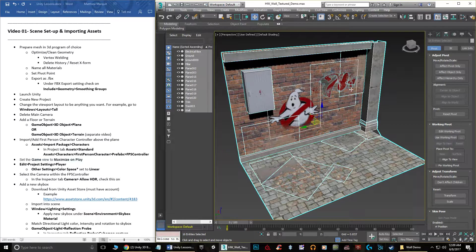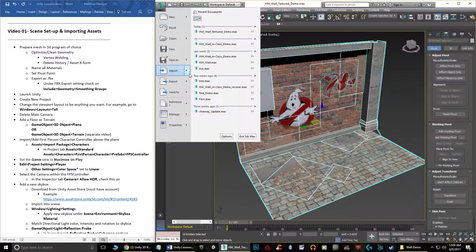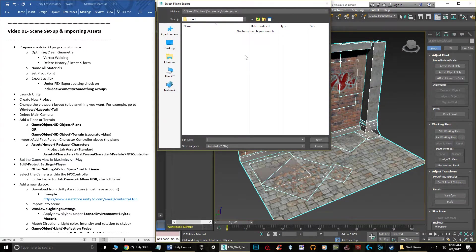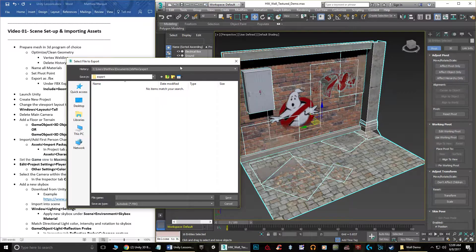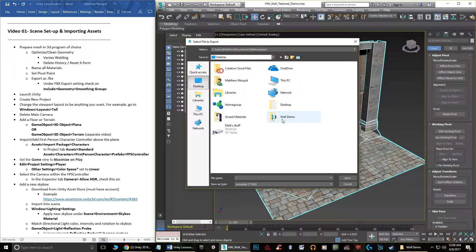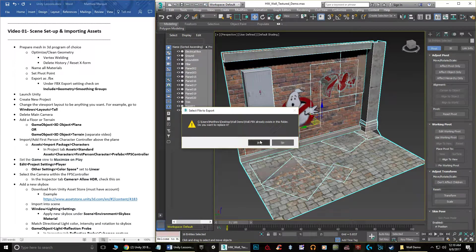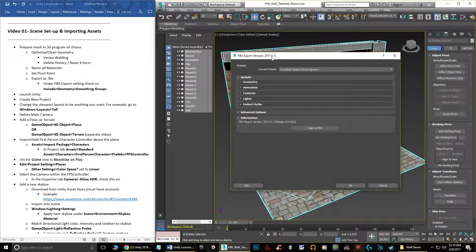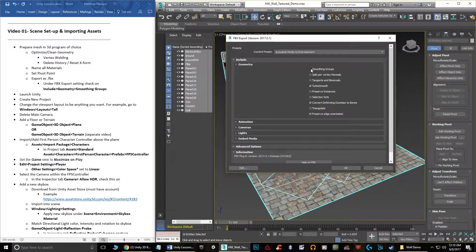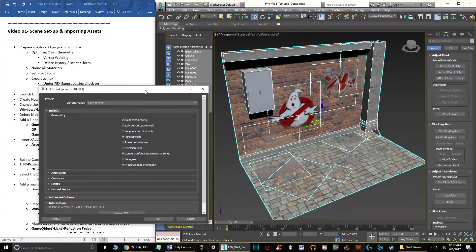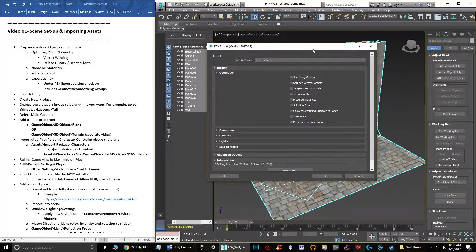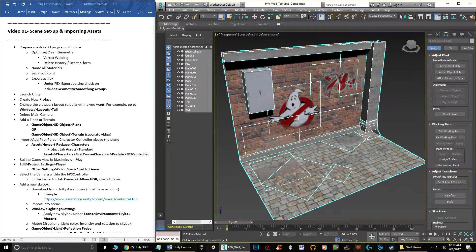To export, hit Ctrl+A to select everything, go to the Max button, click the arrow next to Export, and choose Export Selected. Navigate to your project folder — in this case 'wall demo' — and save it as wall.FBX using the default FBX format. In the export options, under Geometry, make sure to check Smoothing Groups so they import with your geometry, then hit OK. Your FBX is now saved.